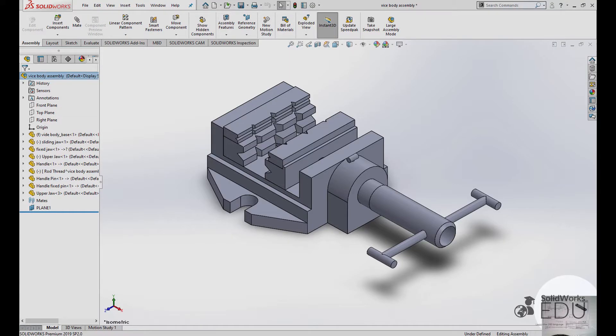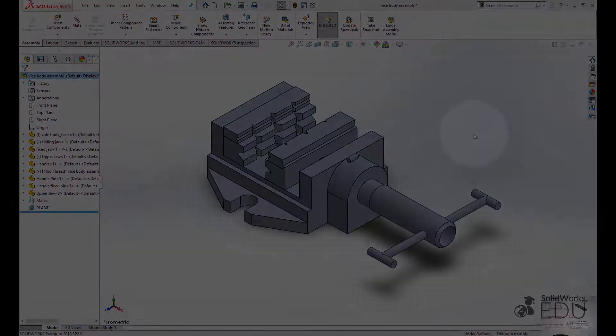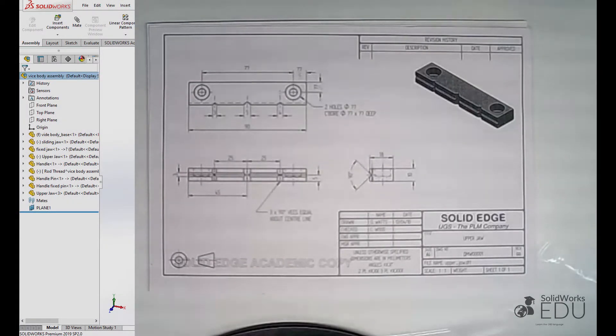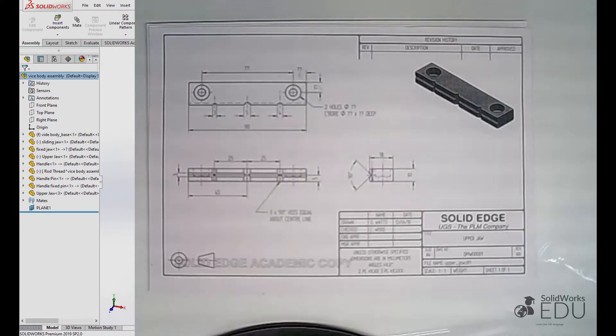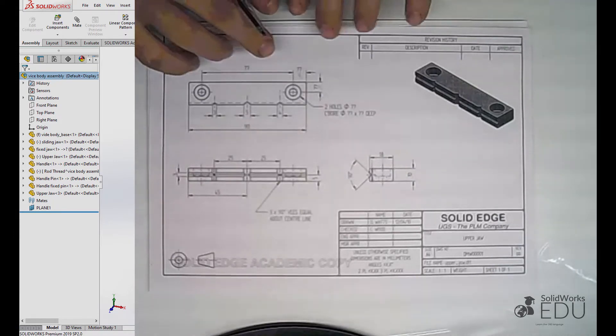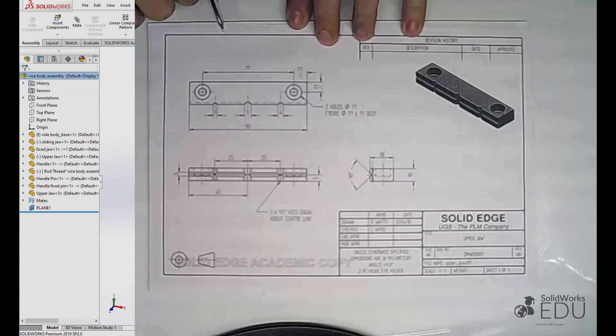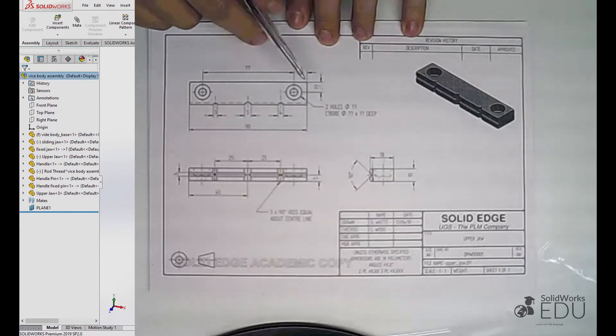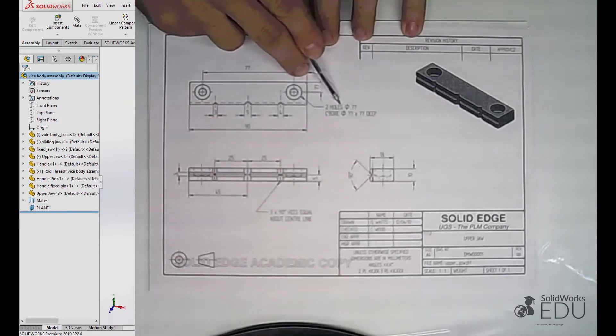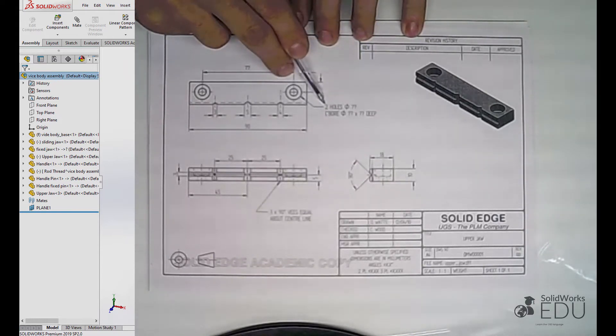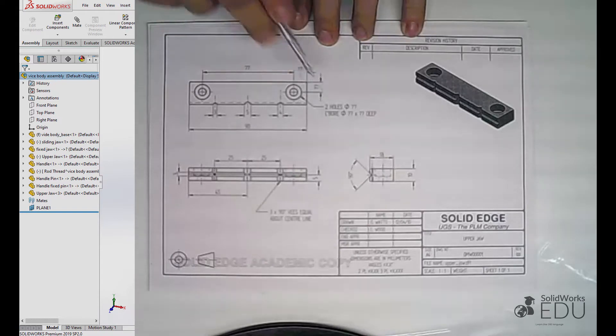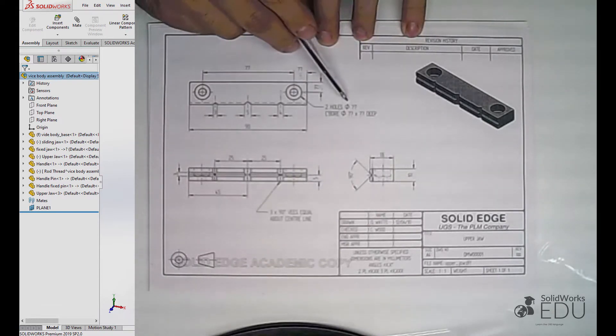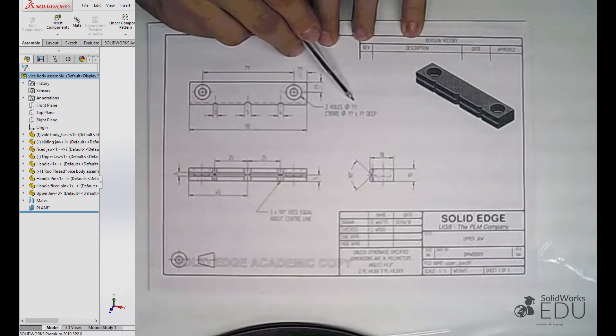Welcome back to the training. Let's start adding the holes. Let's begin with the upper jaw. As we can see on the data sheet here, the only information we have is that there are two holes.